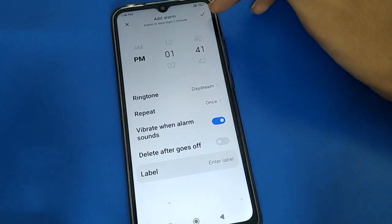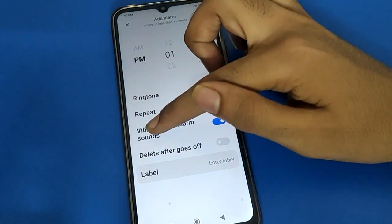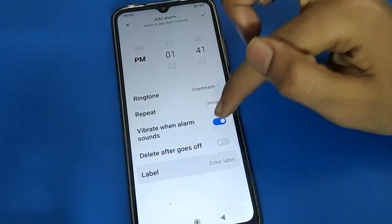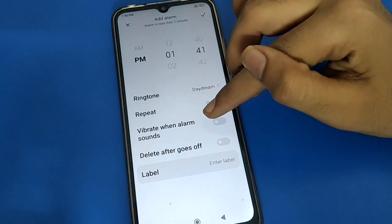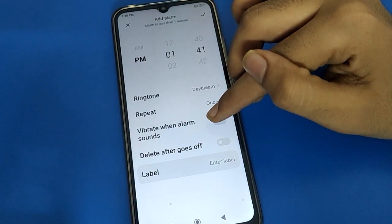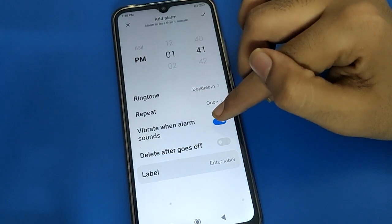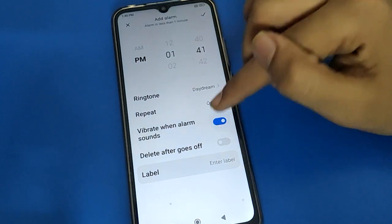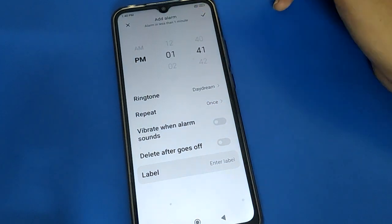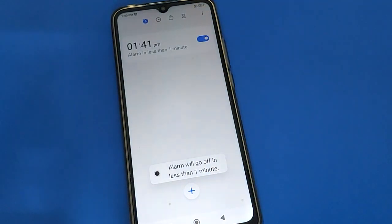Before saving, check the alarm vibrate setting. If you want to use the alarm without vibration, turn it off by clicking here. Then save the alarm. After about one minute you can use the alarm.